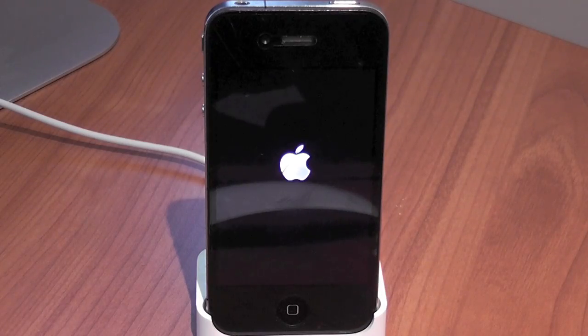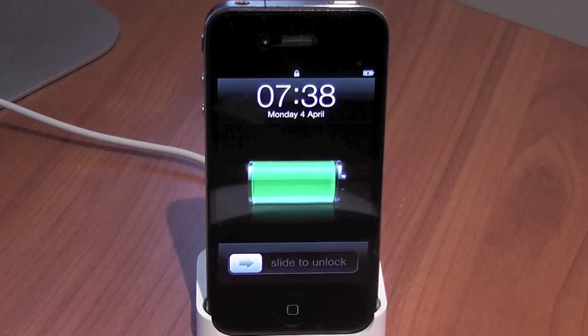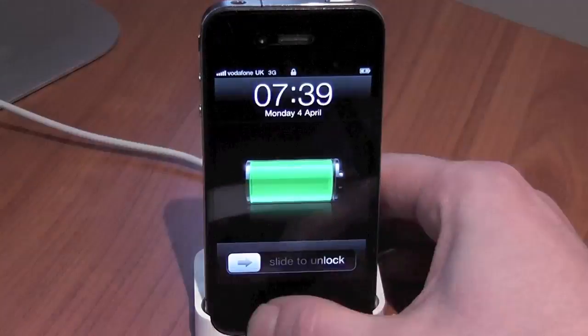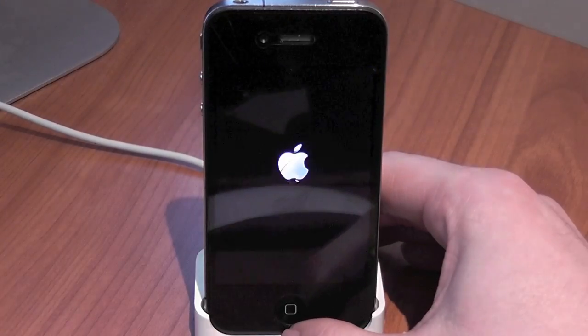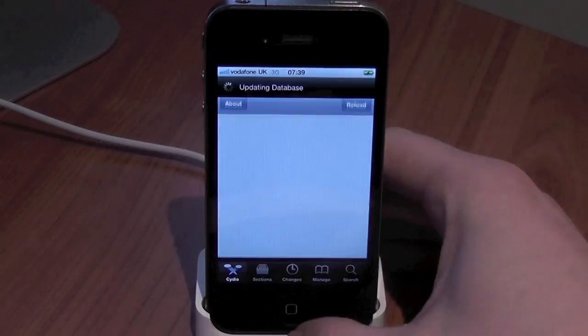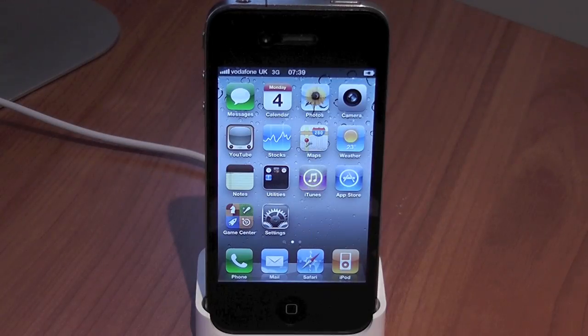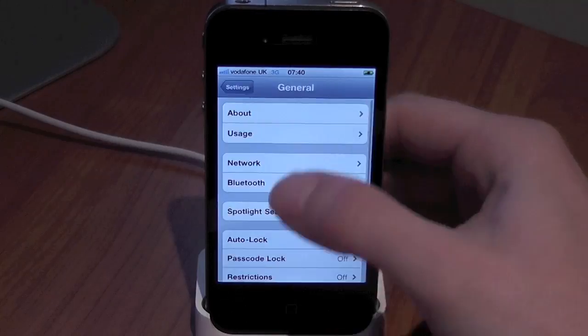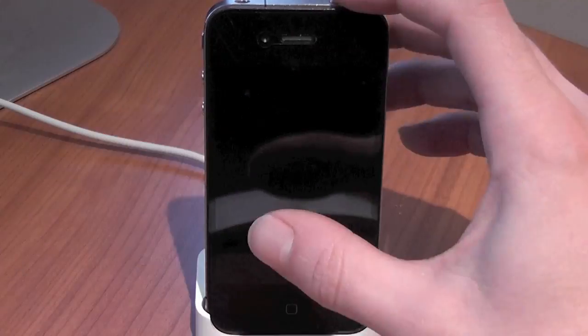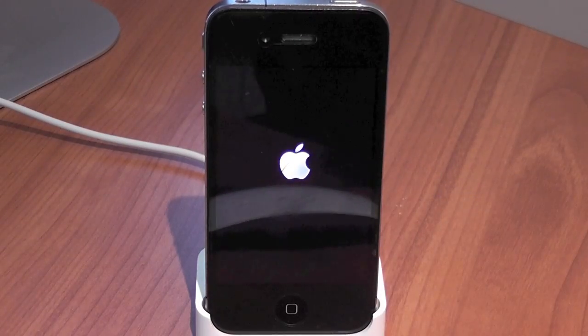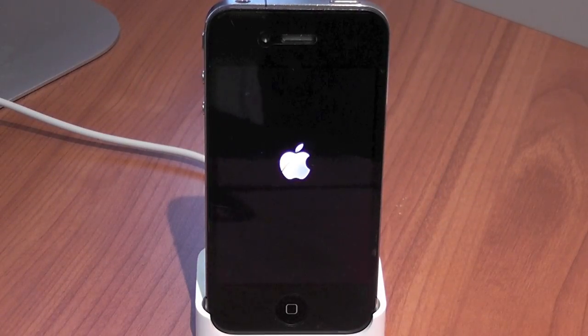So that's the jailbreak finished and it's booting up. We can run Cydia and show that it's working. Then we'll do a reboot completely untethered and that's it. Thanks very much for watching, I'll see you in the next video.